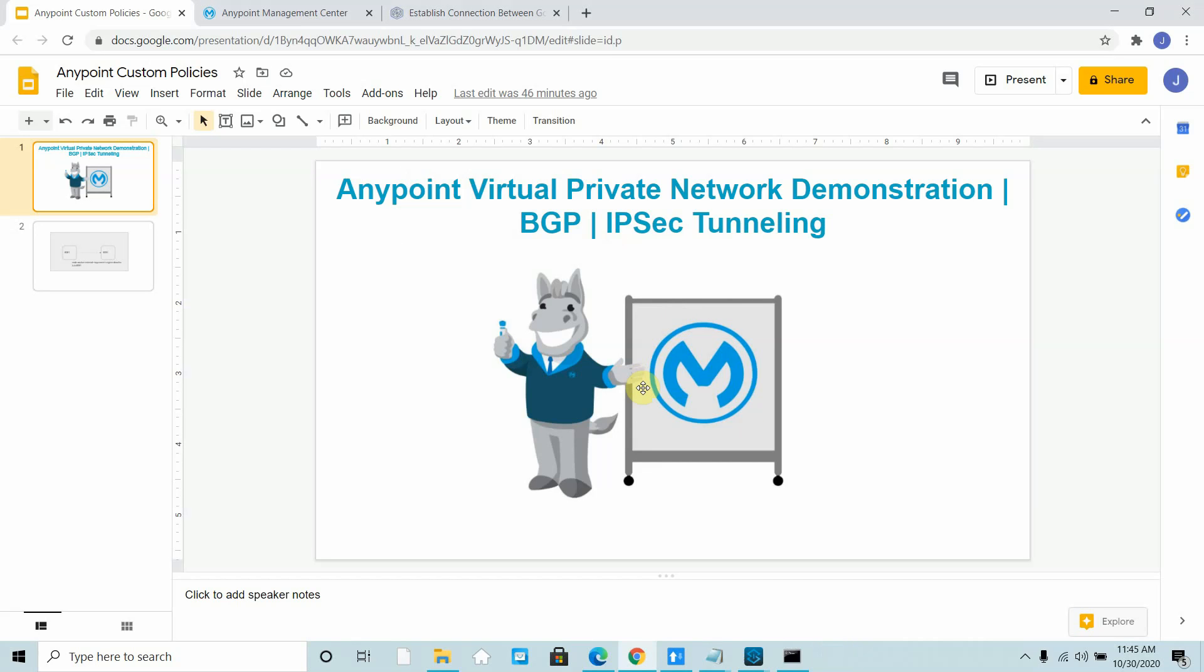Hello everyone, my name is Jitendra Bafna. In this video we will see a live demonstration on how to create a virtual private network or Anypoint VPN, and we will use GCP as our private cloud.